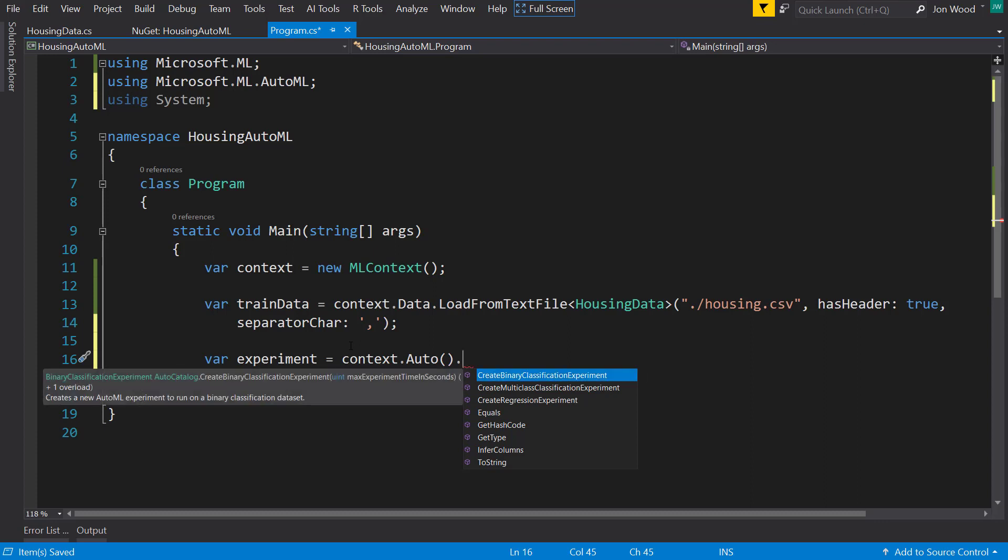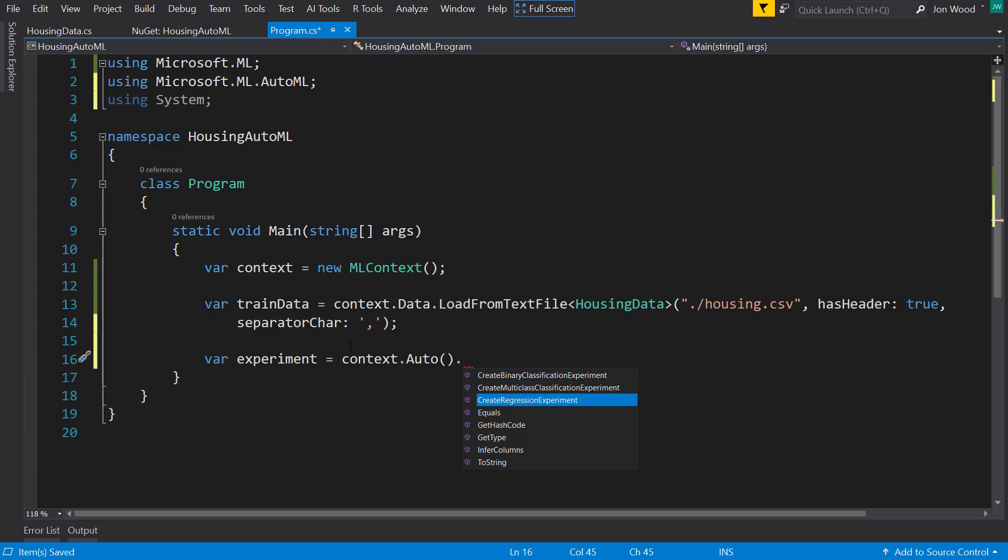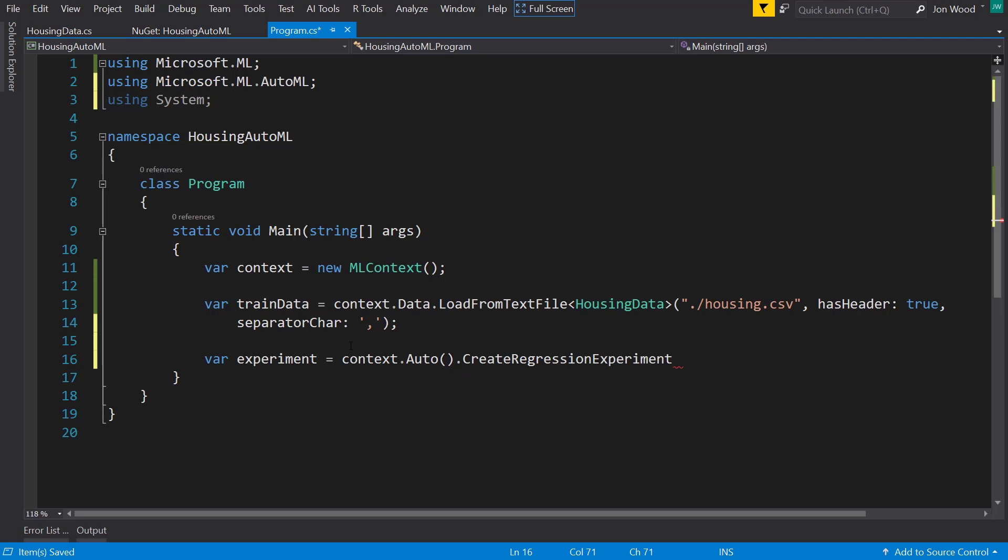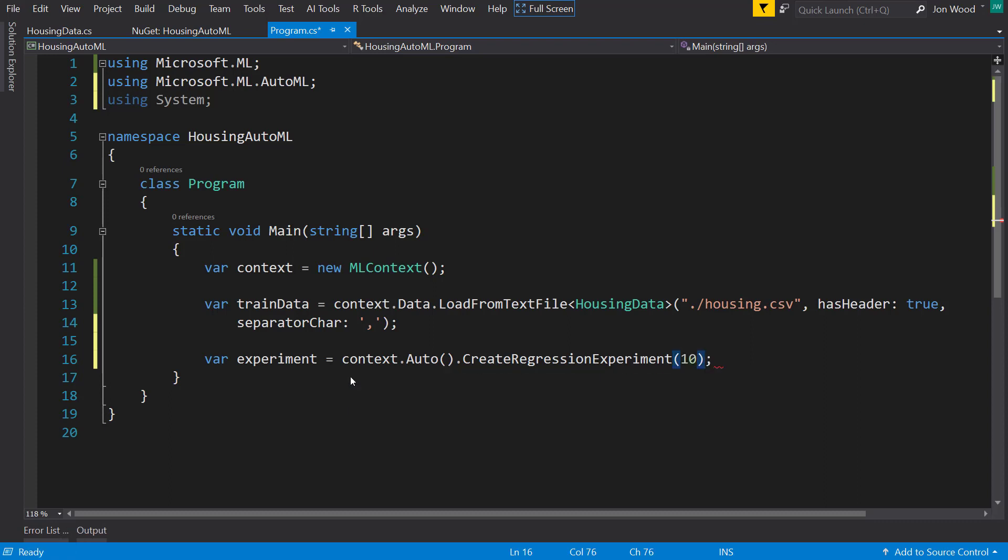And just like the model builder, currently you can create a binary classification, multi-class classification, or regression experiment. Now I'll do a regression experiment and right now I'll just give it the parameter of the max experiment time in seconds. I'll just put in 10, so it'll take 10 seconds to run through all the different algorithms and hyperparameters for the data.